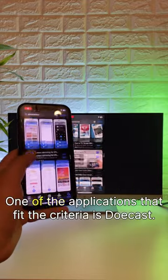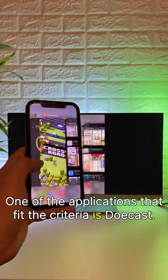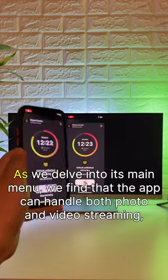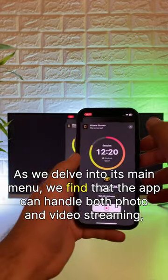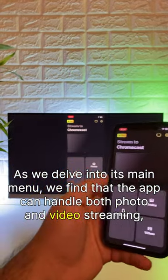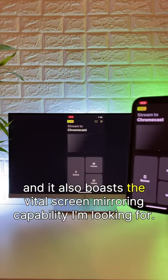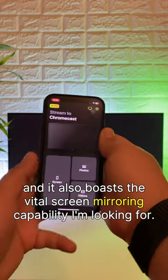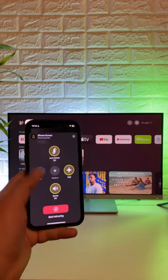One application that fits the criteria is DoeCast. As we delve into its main menu, we find that the app can handle both photo and video streaming, and it also boasts the vital screen mirroring capability I'm looking for.